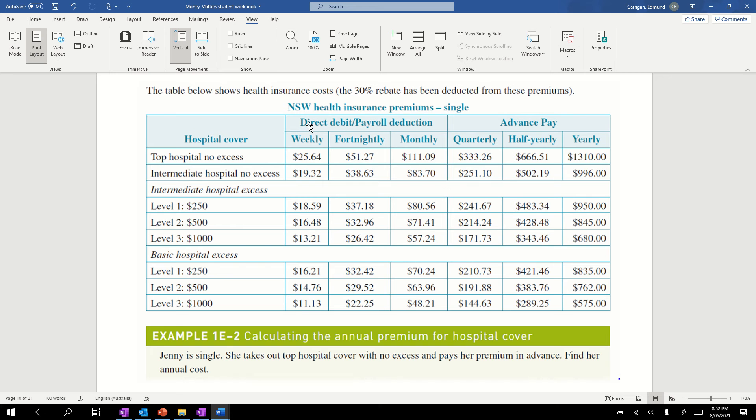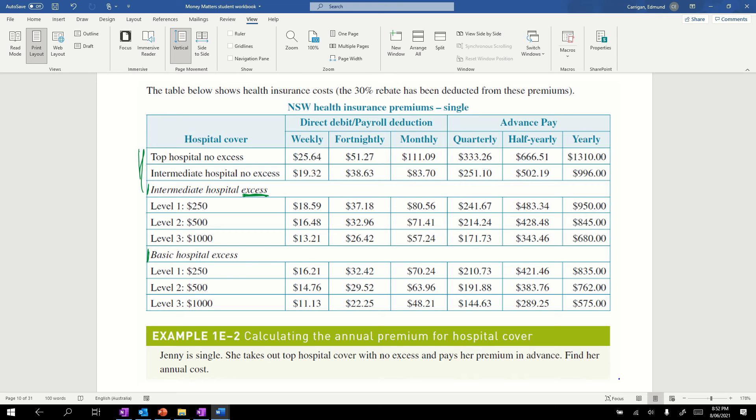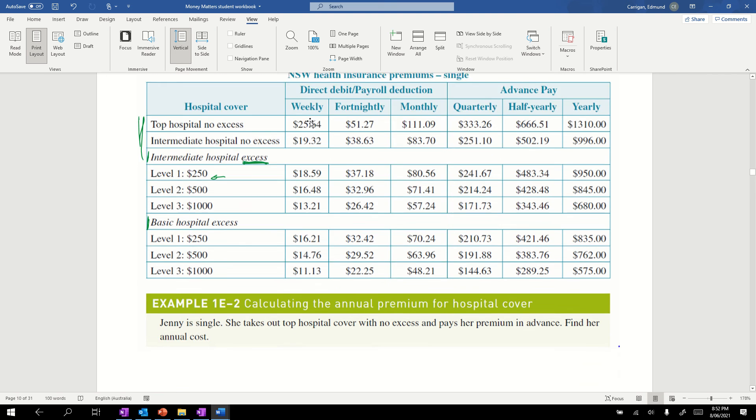What we can see is we've got hospital cover categories: top hospital, intermediate, and basic. These numbers in here are our excess. Excess is the amount of money we pay before they will pay any money. If I go to hospital and get charged $1000, I have to pay $250 first before they will refund me the $750 left. That's what an excess is. It's the money you have to pay yourself out of your own pocket before the insurance company will pay out. This stops people from making claims on all sorts of things if they have to pay money out of pocket first.